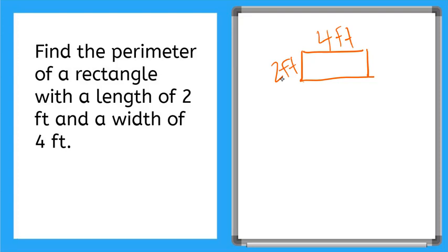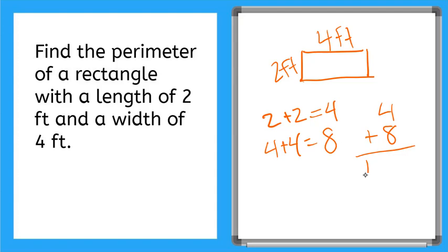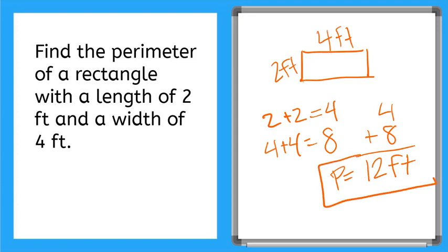Both sides across from each other are the same. So 2 plus 2 is equal to 4, and 4 plus 4 is equal to, for these, 8. Now let me add my 4 plus 8 and I get a total of 12, 12 feet. My perimeter is equal to 12 feet.